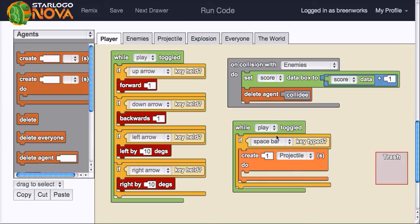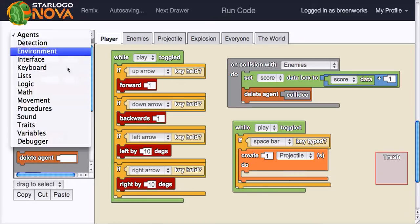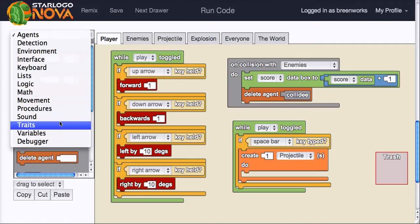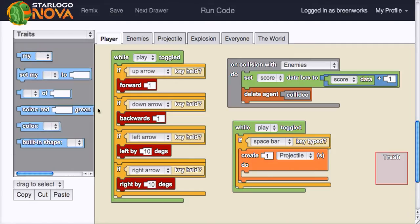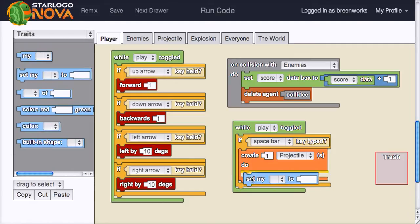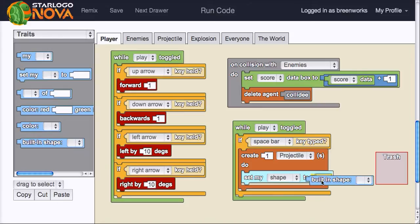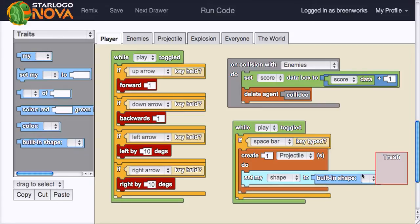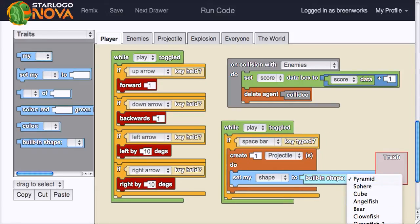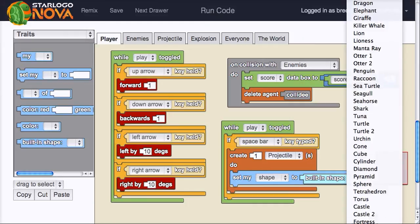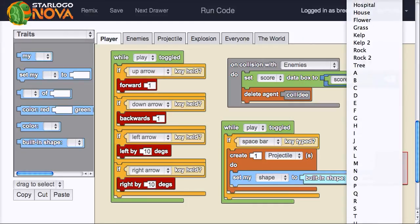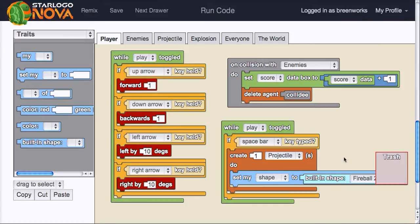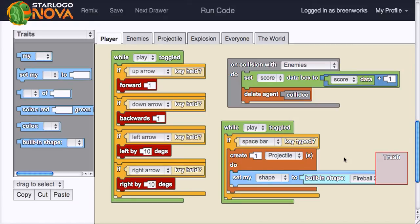So if space bar typed, what do I want to do? Well, the first thing I want to do is create a projectile object. So we will go to agents, create, and usually you want to do something when you create an object. So I'll grab a create do one projectile. So if space bar typed, click projectile. And what I want that projectile to do, well let's make sure that it has the shape that I want. So under traits I'm going to set my shape to what? Well, let's use a built-in shape. And my favorite for projectiles right now, let's see, it was too close to the trash. It was getting confused. I'm going to go to fireball. And I know that fireball 2 works well. It looks like it's shooting a fireball or a comet away from the player.